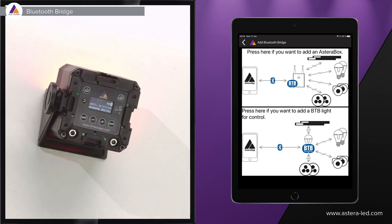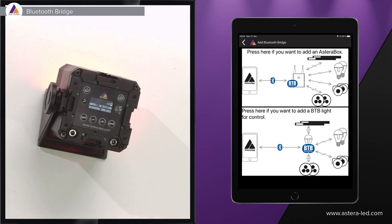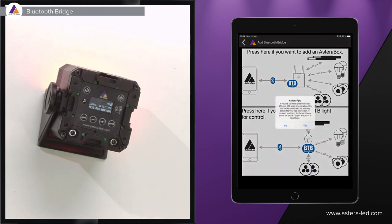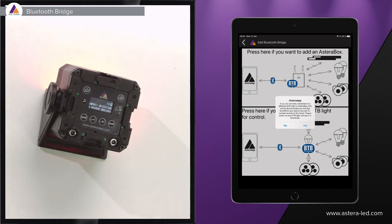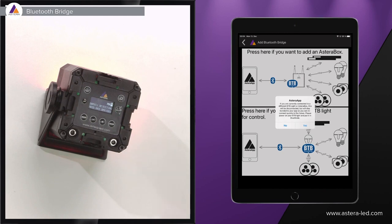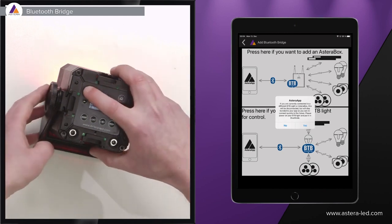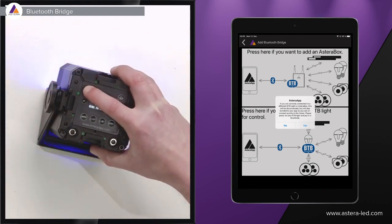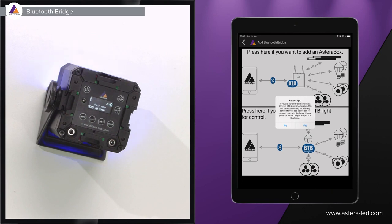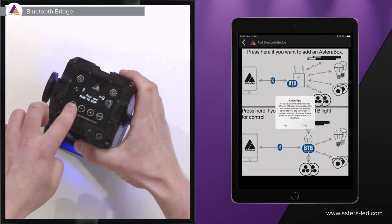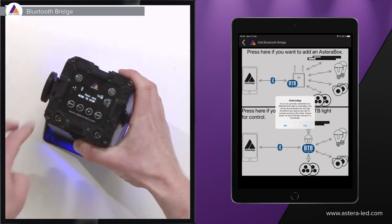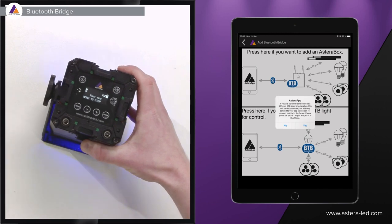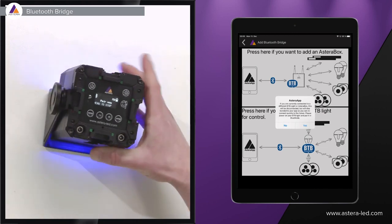Here it asks you if you want to add an Astera box or if you want to add a BTB light for control. So we are just choosing the BTB light for control. This little info box is asking if we have blue moded the light so we also activate the Bluetooth. That's basically done by holding down the power button for three seconds until it blinks blue. As you see in the display here, a little Bluetooth icon pops up and means that the Bluetooth module is active.